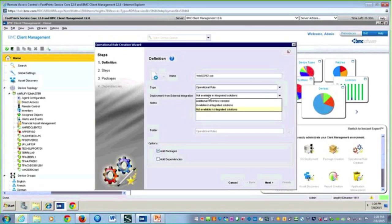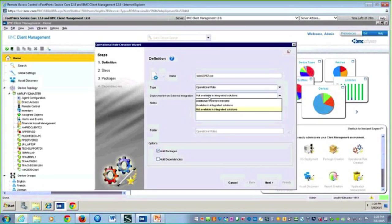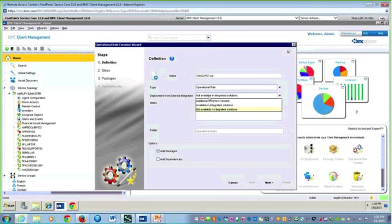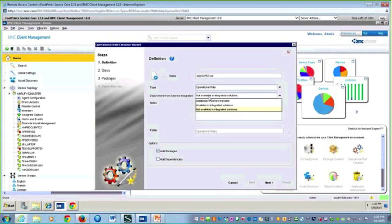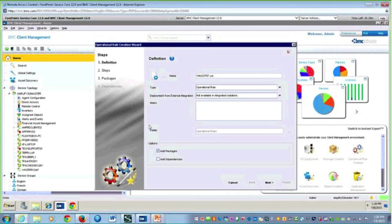This next one: do I want this available in my integrated solutions? Do I want my service desk technicians to be able to deploy this particular package? If I do, then I'm saying available in my integrated solutions. We'll go ahead and say next.